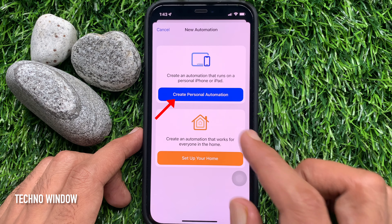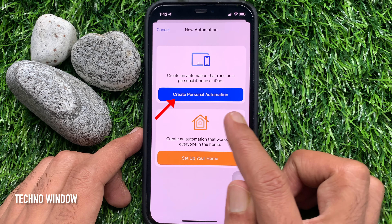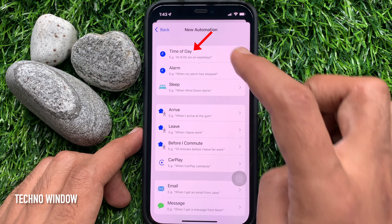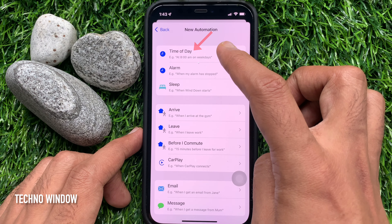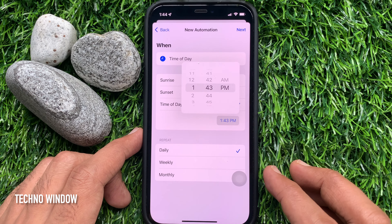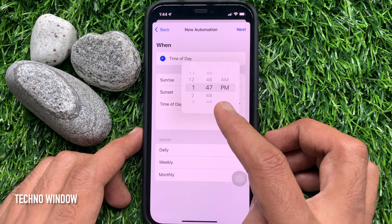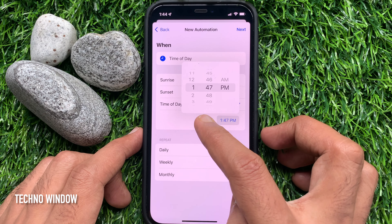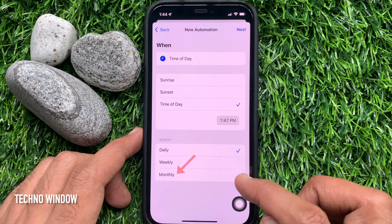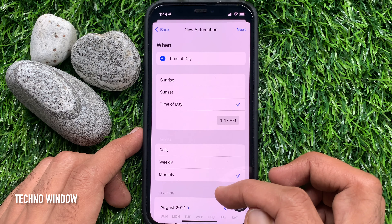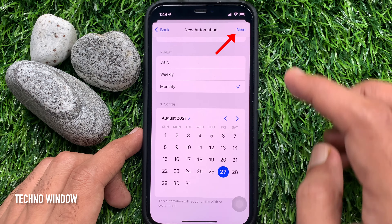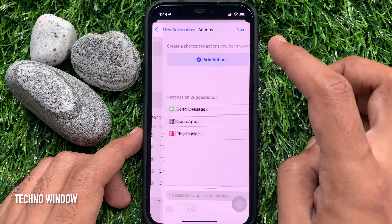Tap Create Personal Automation. Tap Date and Time. Pick a preferred time to send the message — select the message sending time and AM or PM. Then select Monthly and choose the date. Tap Next on the top right when your message sending date and time are chosen.